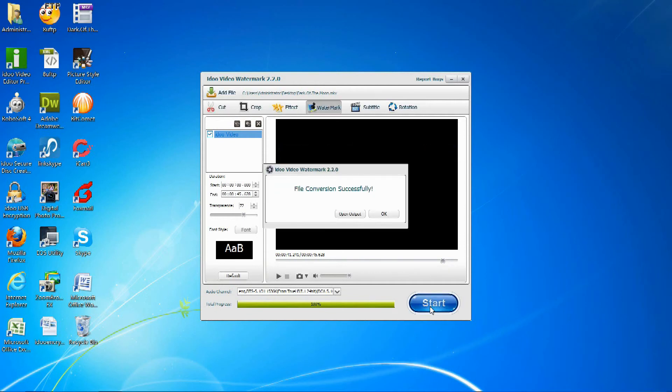After finishing converting your video and adding the watermarks, you can either click Open Output or OK.